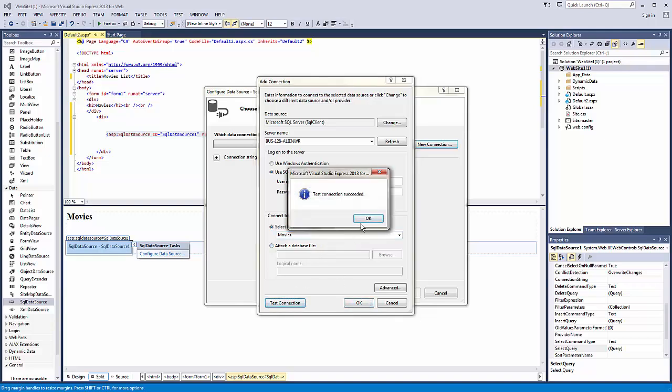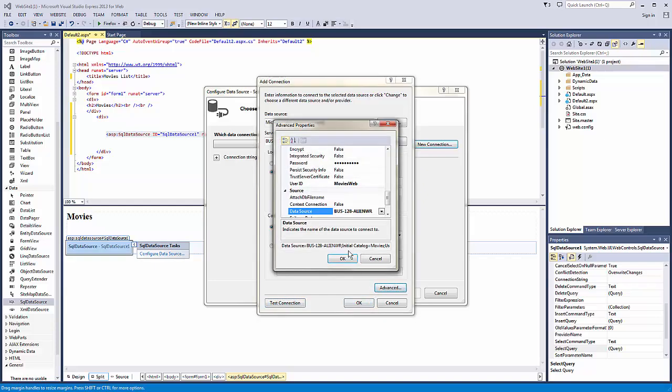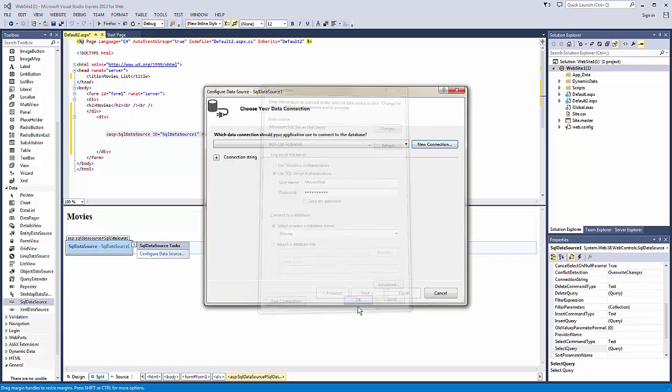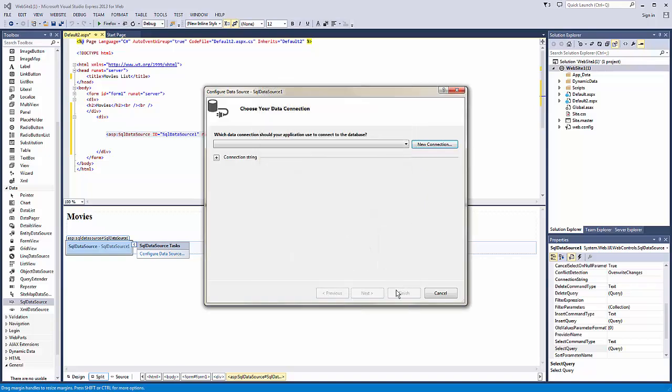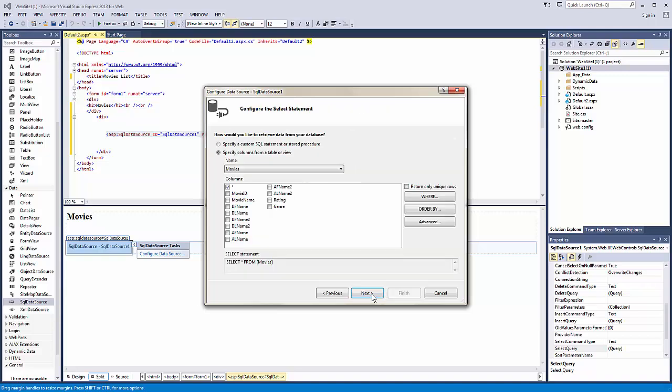We're just going to test it. Okay. It takes a second for it to show up. There we go. Yes.